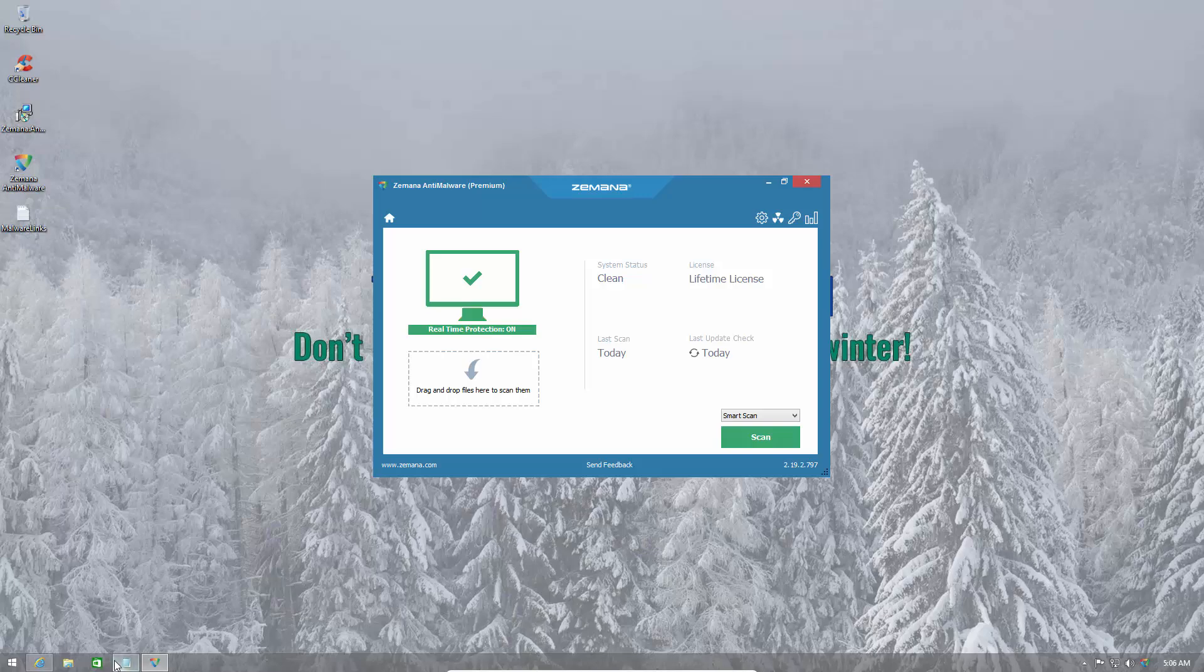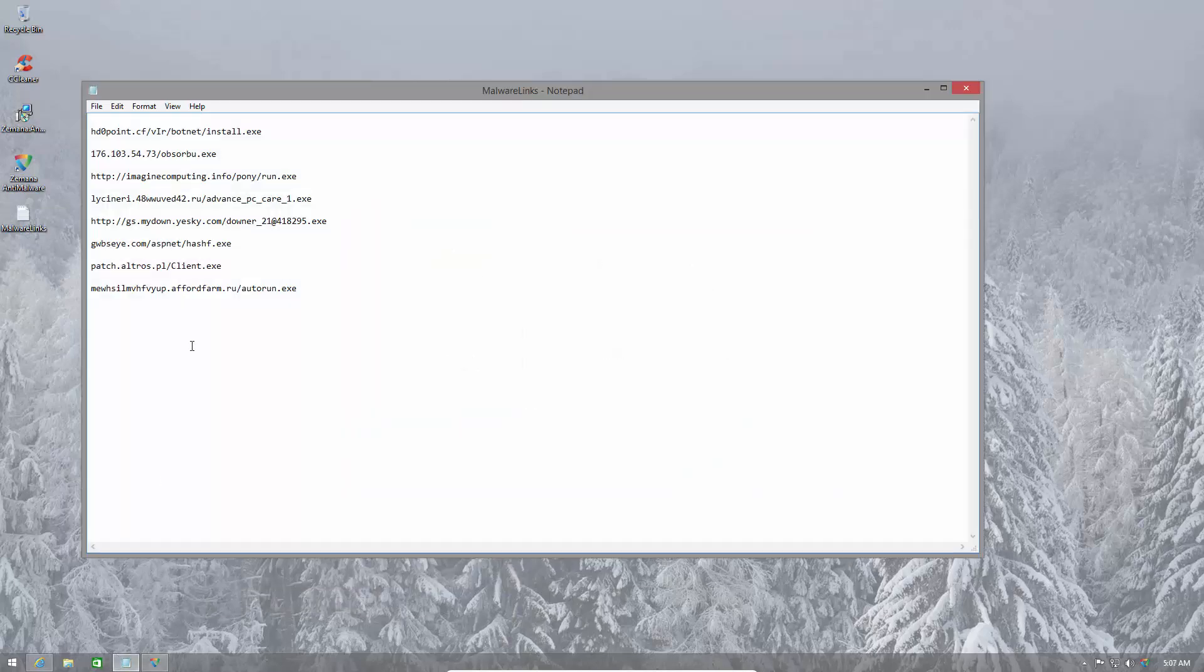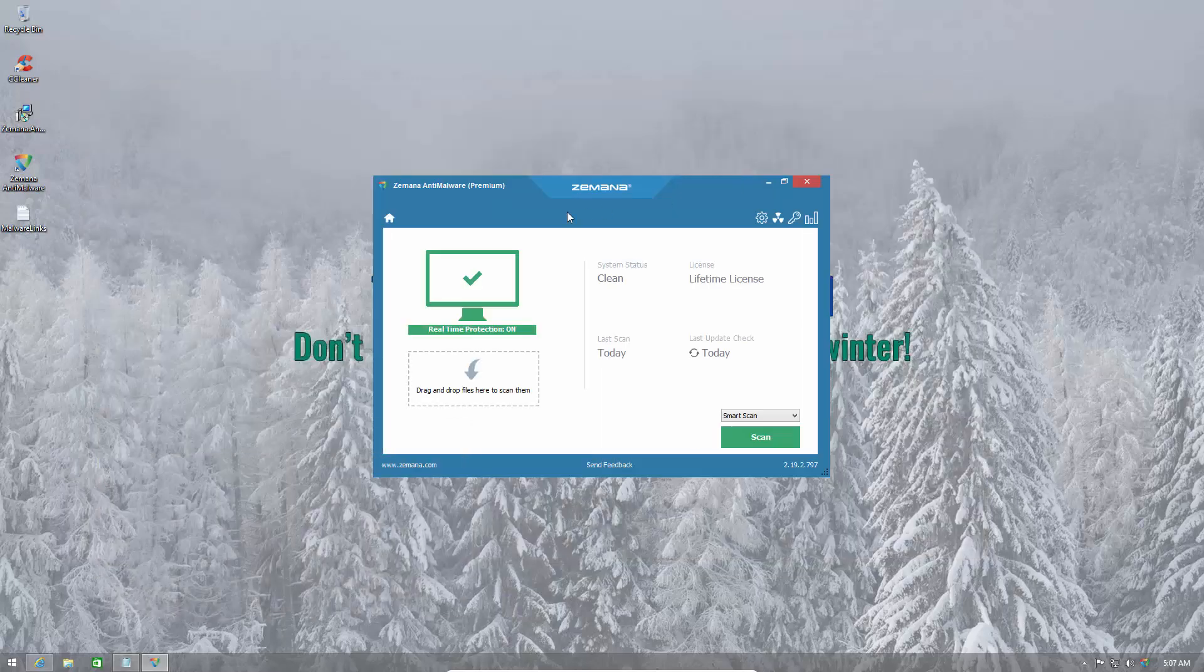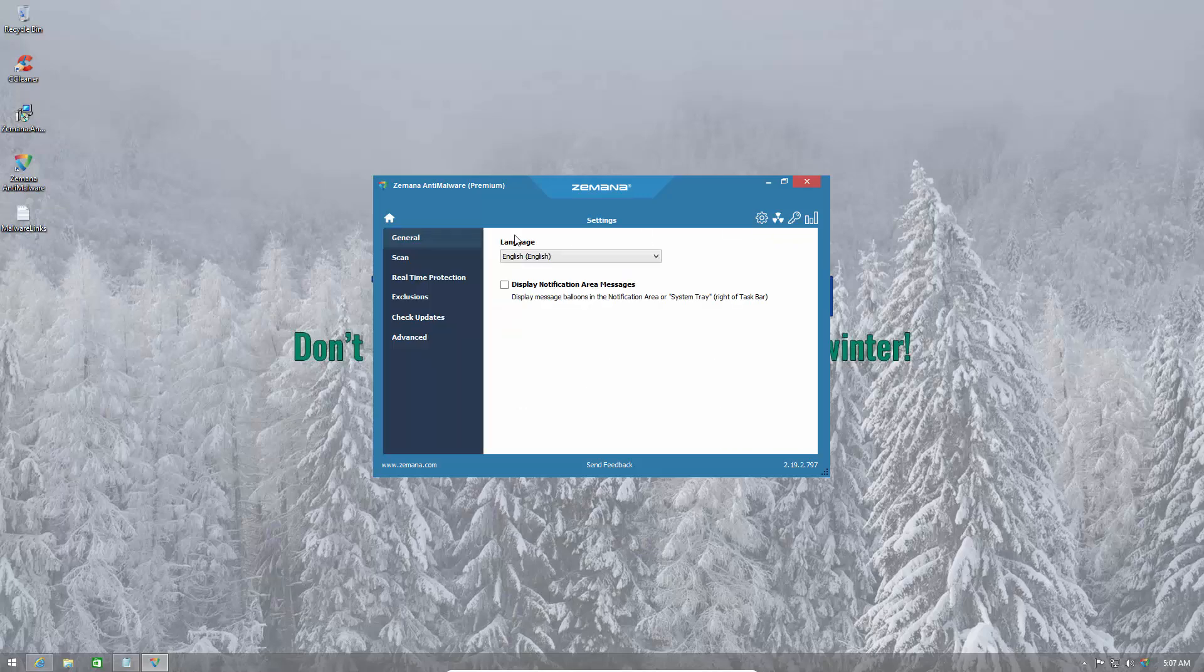So I have eight malware links. Some of these have really low detection rates so it's a very realistic scenario where your antivirus may not have signatures for the threats that you're facing. And let's see what additional protection this can offer us.